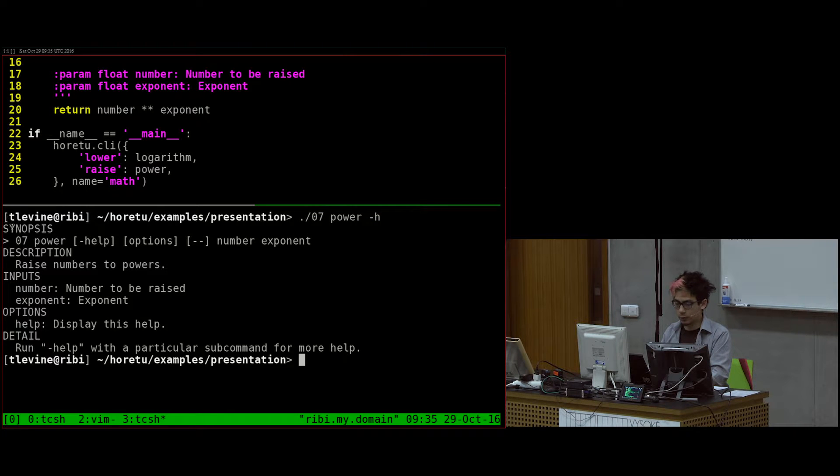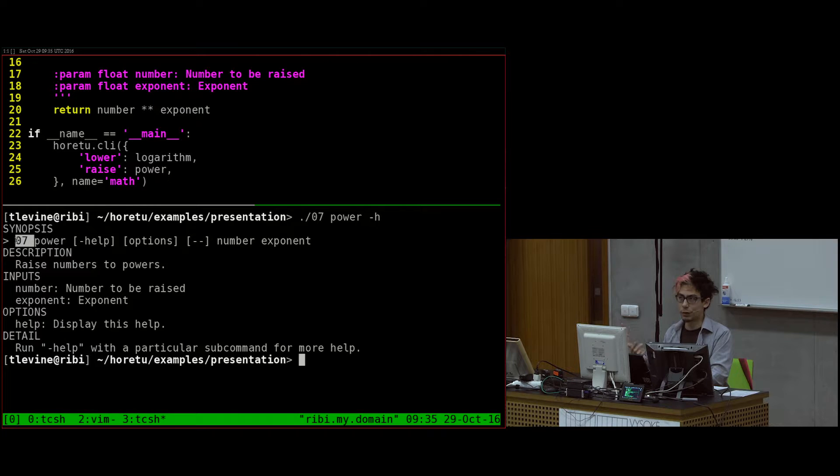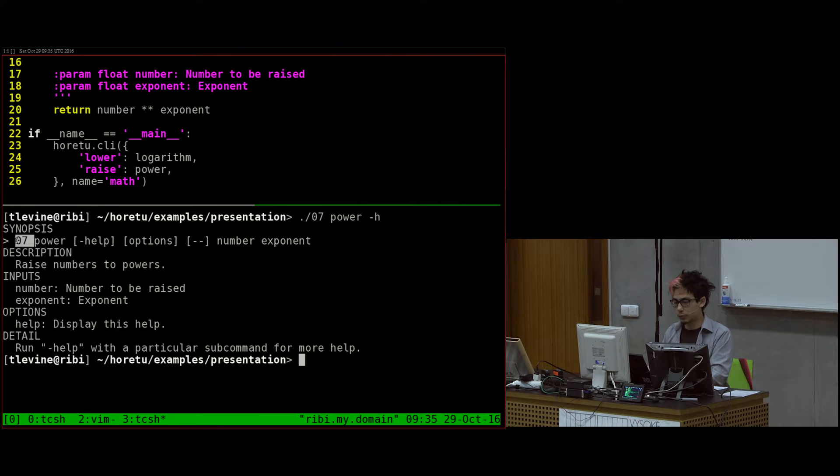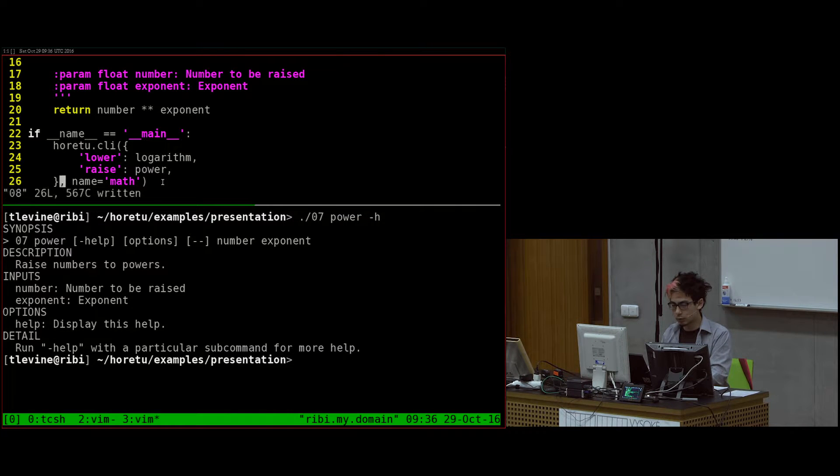So in number eight, this is the same except that I added names over here. Instead of calling it logger, I'm calling it lower and I'm calling it raise instead of power. And you can also give a name to the whole thing. So here by default, it uses the name of the file, but if you say name over here, it'll use that instead.